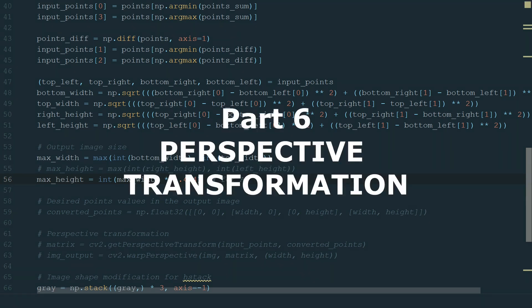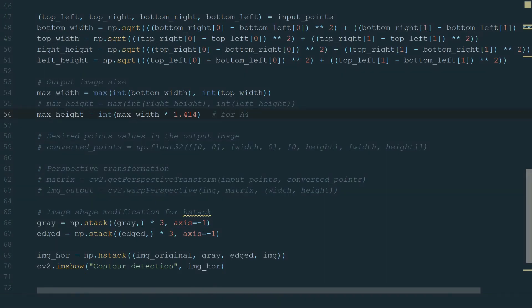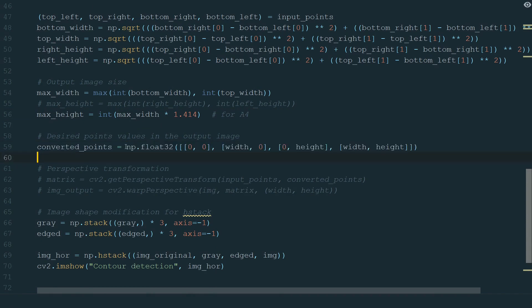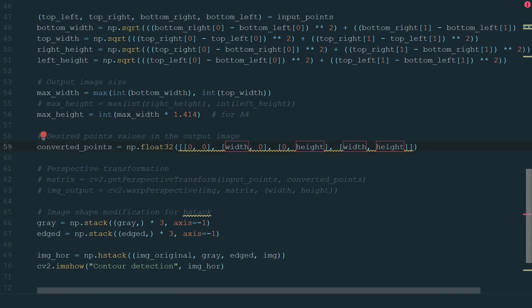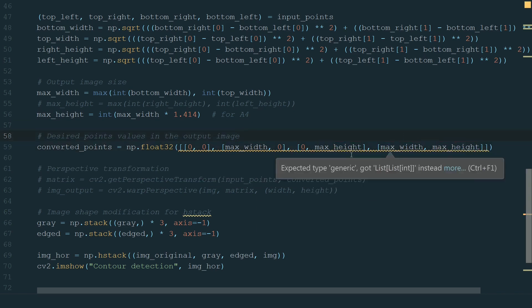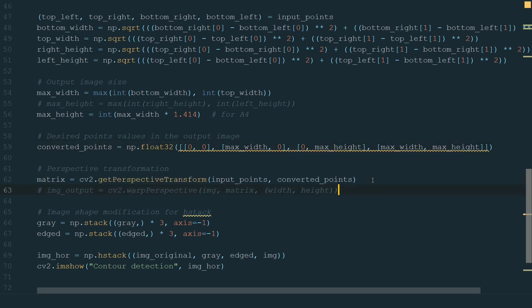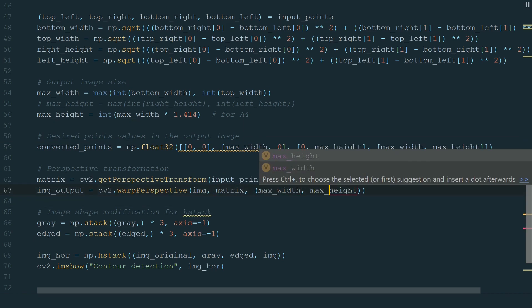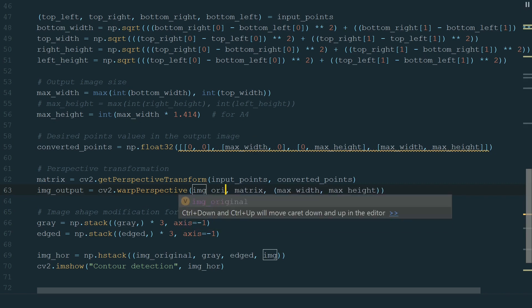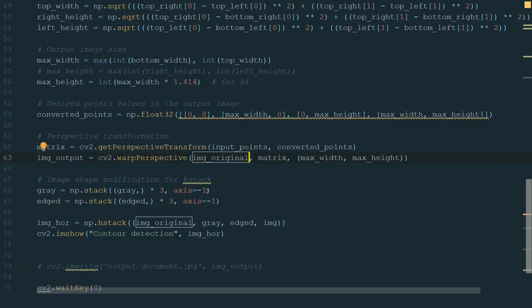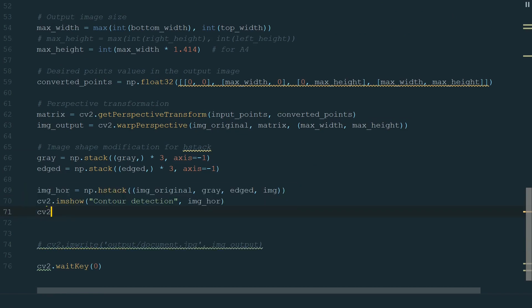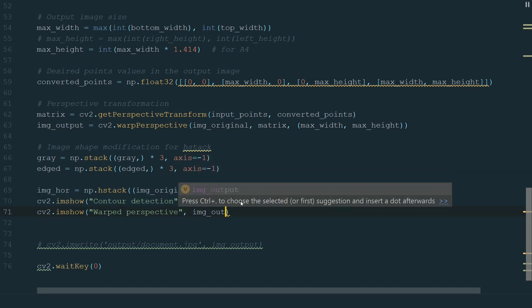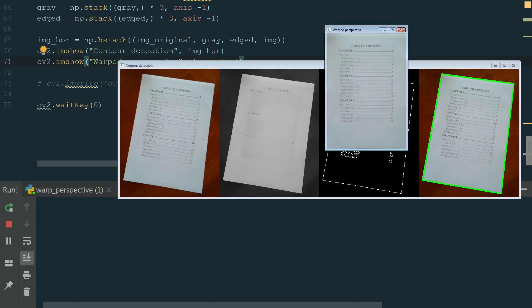What's left is the perspective transformation. Let's uncomment our desired points. Corner points are in the same order as we calculated. We just need to update width and height names to max_width and max_height. And for the perspective transformation, we uncomment the matrix and image_output. Here also we need to update width and height names to max_width and max_height and image to image_original because we want to warp the original image. Finally, we add another imshow method to show the warped image. Let's name window warped perspective and define the output image.